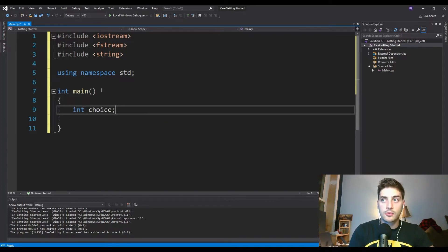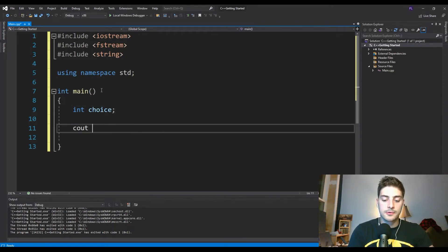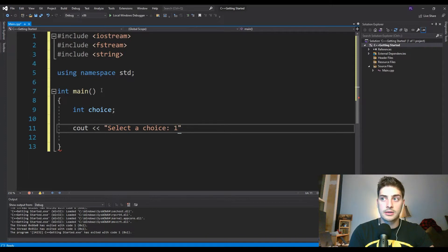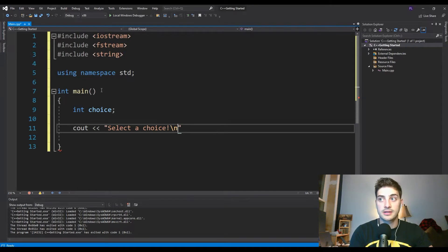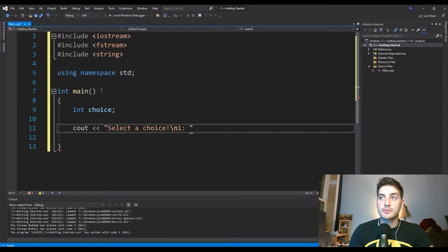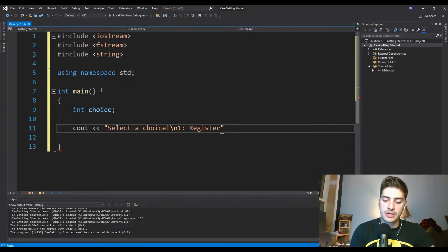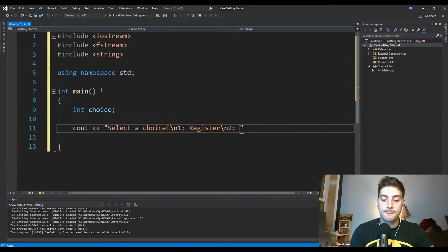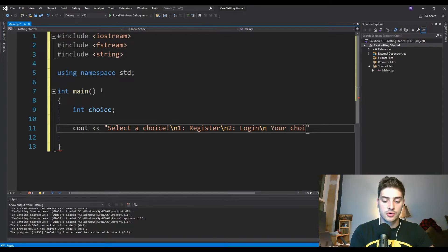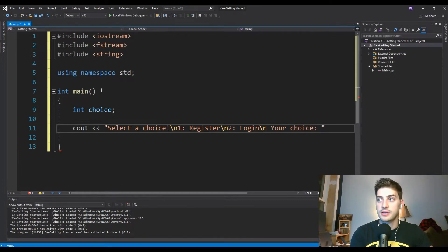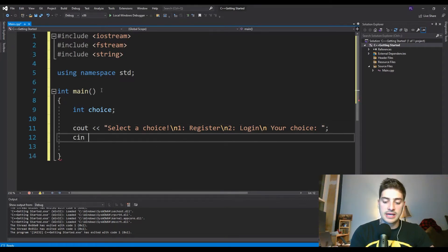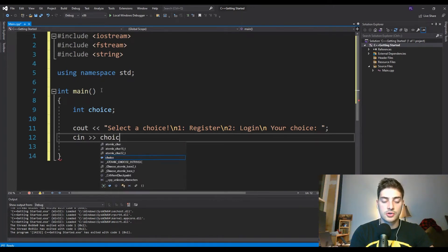And in here, basically, we're going to start out by asking the user what their choice is, whether they want to register as a new user, or whether they'd like to log in as an already registered user. And so to do that, we're just going to create an integer that I'll call choice. And we're going to print out instructions to the terminal that basically say, select a choice backslash n. Programmers familiar with other languages are probably familiar with backslash n, that's pretty standard. And we'll say one, register, and then we'll do another backslash n. So this will be on a new line now. And we'll say two log in, and then we'll ask them for their response on another new line. So then we'll say backslash n your choice, colon and a space, and that's where they'll actually enter the number that they want.